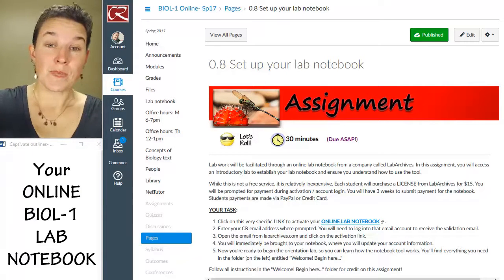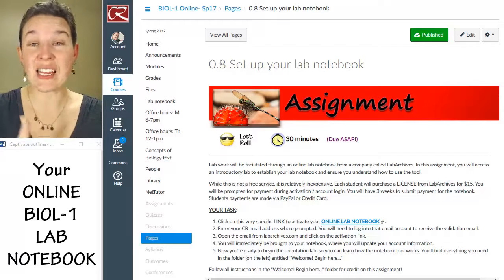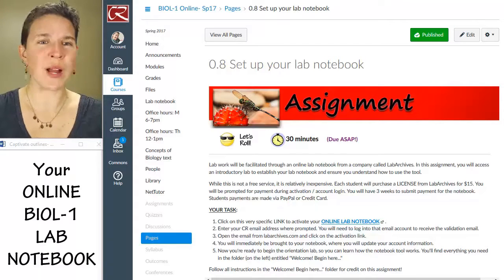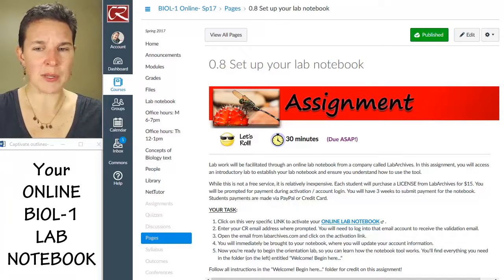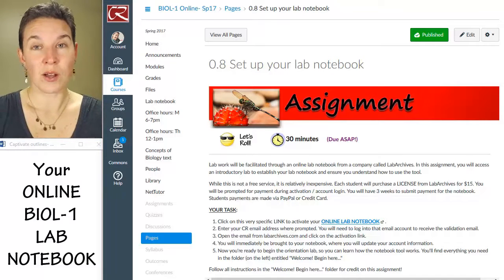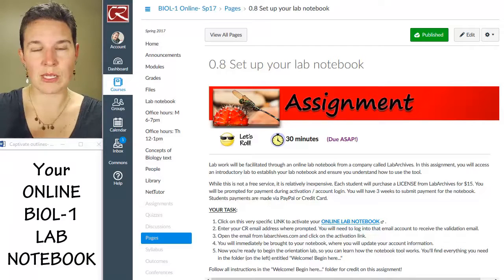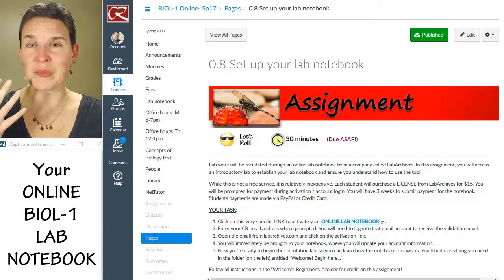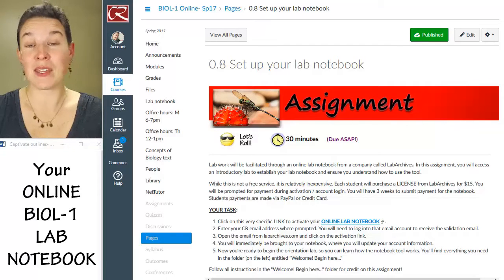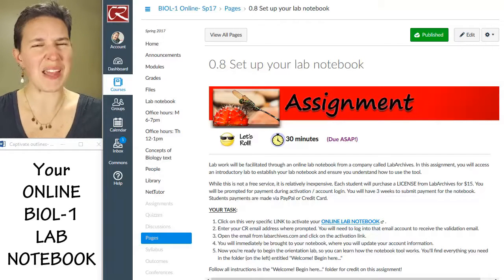Your task right now is to get it set up. The software we're using to facilitate the online notebook is amazing. I think I might have cried when I randomly got this email from this company at the end of last semester offering this service. This service is shockingly helpful — it is making all of our lives easier. It will cost you $15, and that sort of blows my mind that it's so inexpensive. This program is really cool.